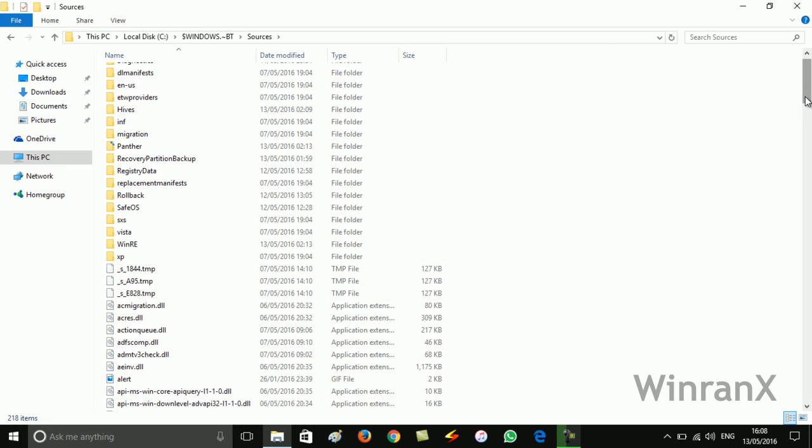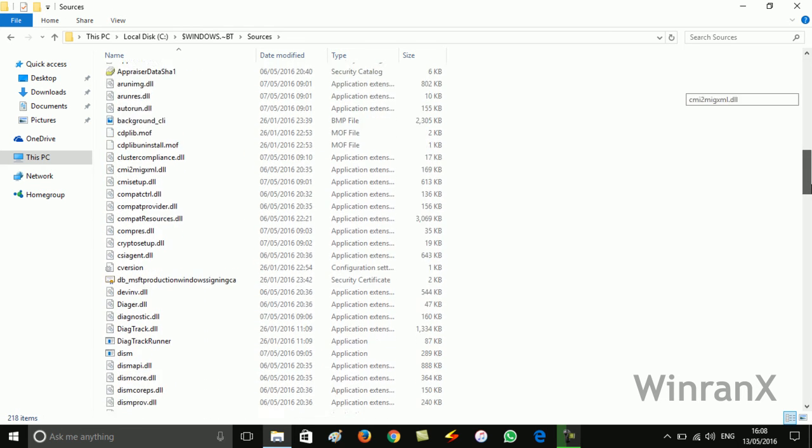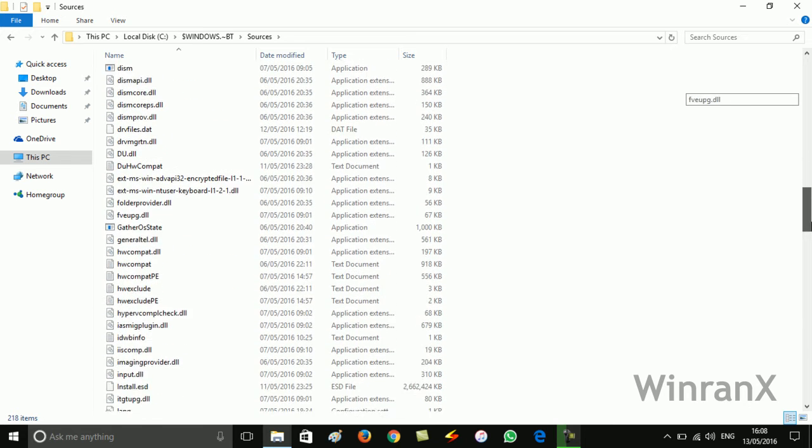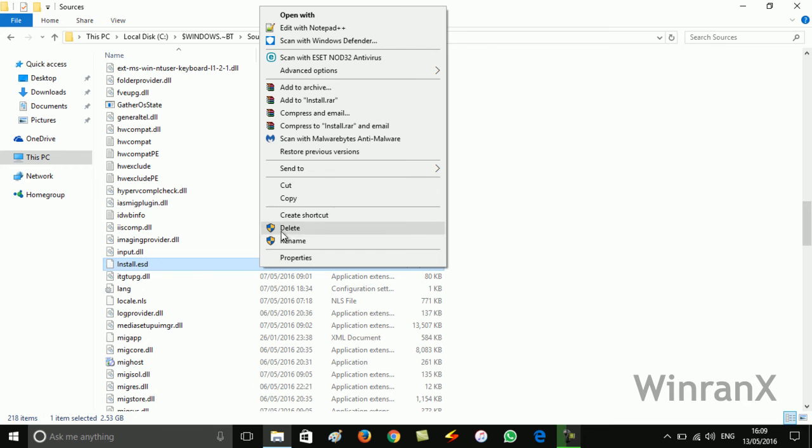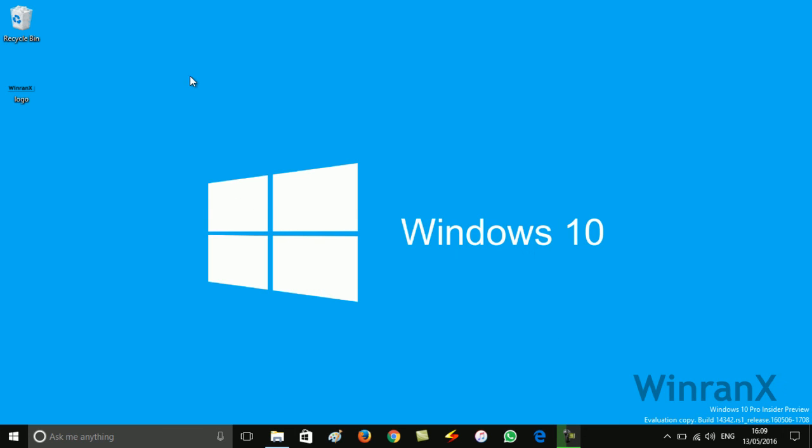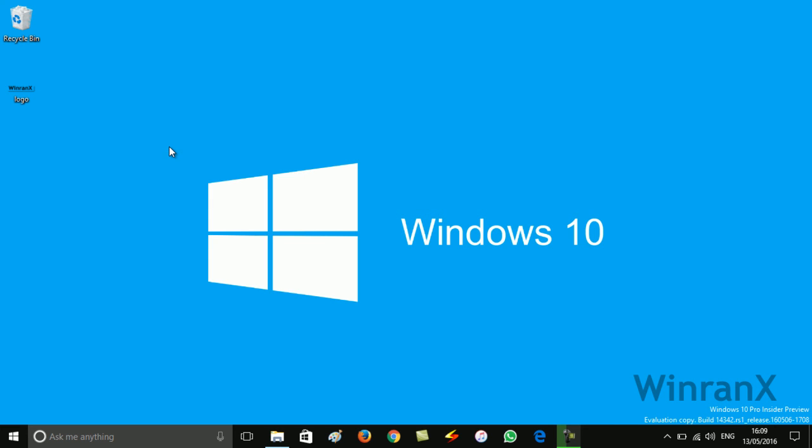Now here you need to look for install.esd file. Yeah, just copy it and save it wherever you want to save.